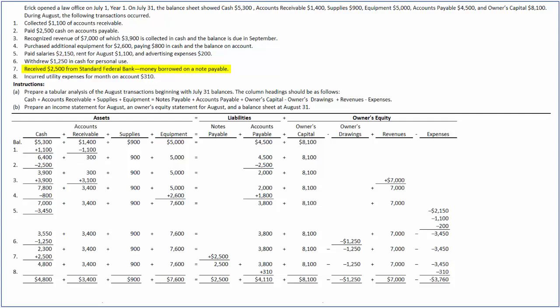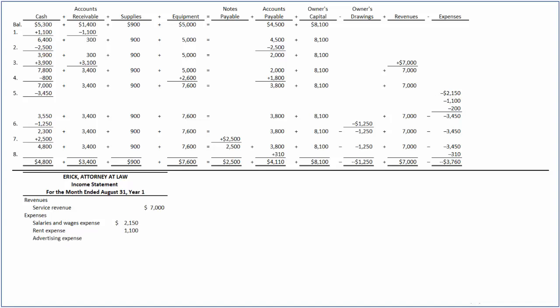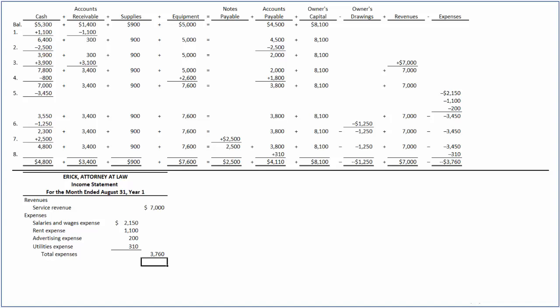After giving effect to all the transactions, the accounting equation is in balance. Next we prepare the income statement for August. We first list the revenues — during August, the company recognized service revenue of $7,000. Next we list expenses: salaries and wages expense of $2,150, rent expense of $1,100, advertising expenses of $200, and utilities expenses of $310. The total expenses amount to $3,760. By deducting $3,760 from $7,000, we compute the net income as $3,240.